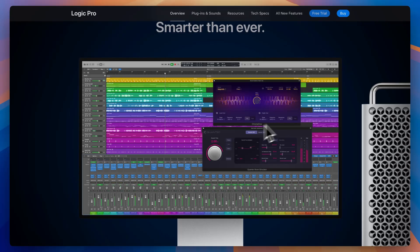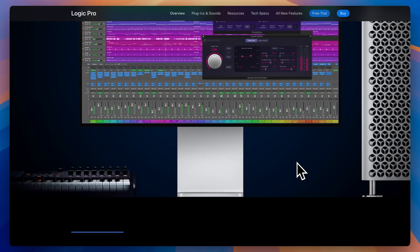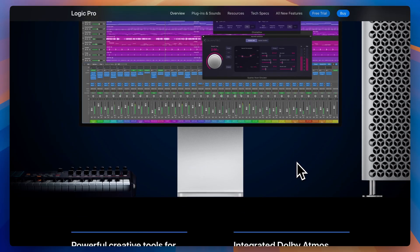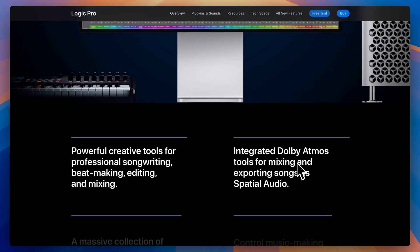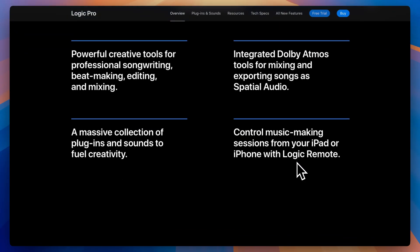Logic Pro is a full-featured digital audio workstation built for macOS and now iPad. It handles everything from MIDI sequencing and audio recording to mixing, mastering, and scoring. It's used by everyone from indie producers to film composers.